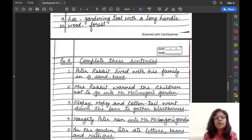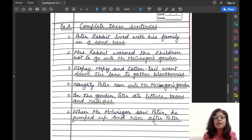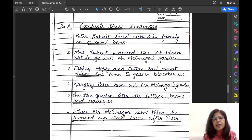Now let us begin with Exercise A — complete these sentences. Sentences are given and you have to complete them. Number one: Peter Rabbit lived with his family in a sand bank.